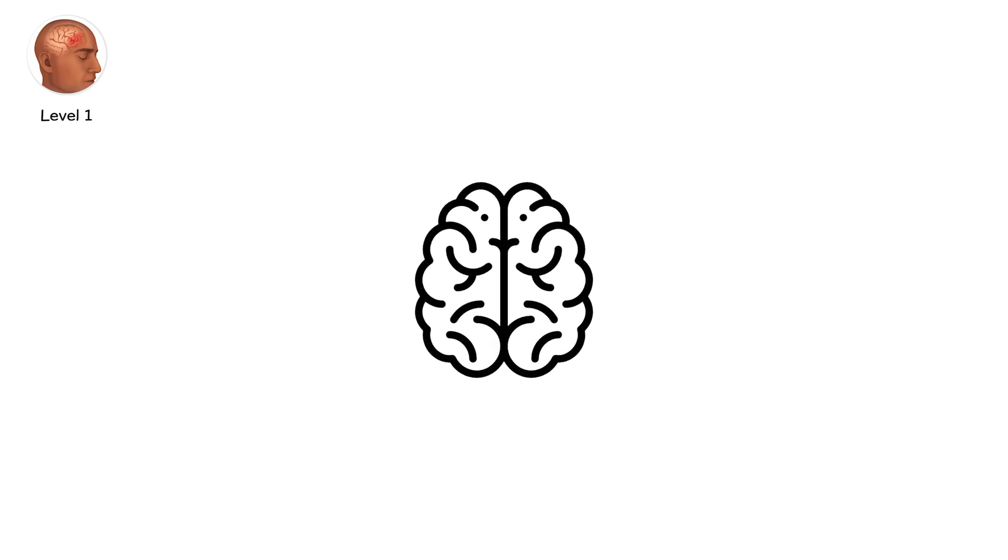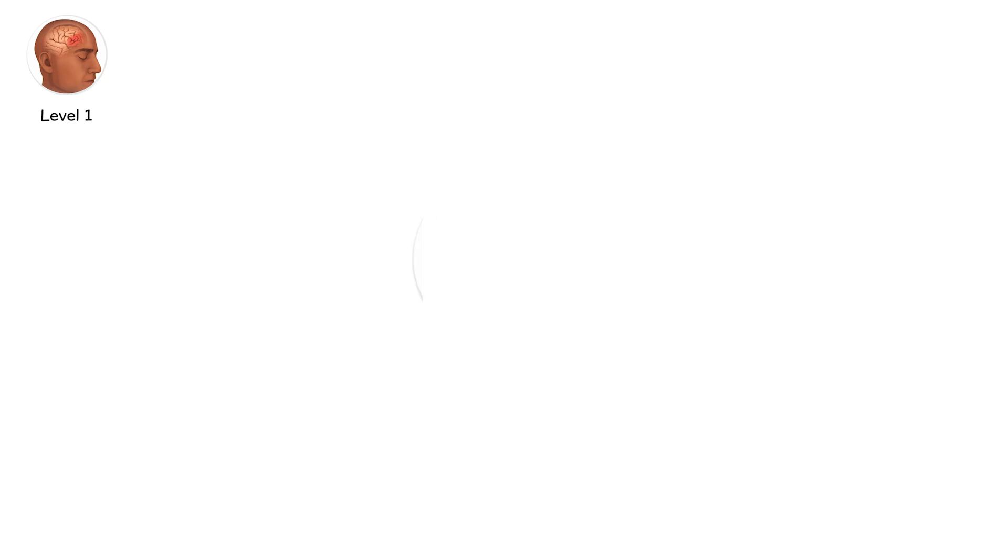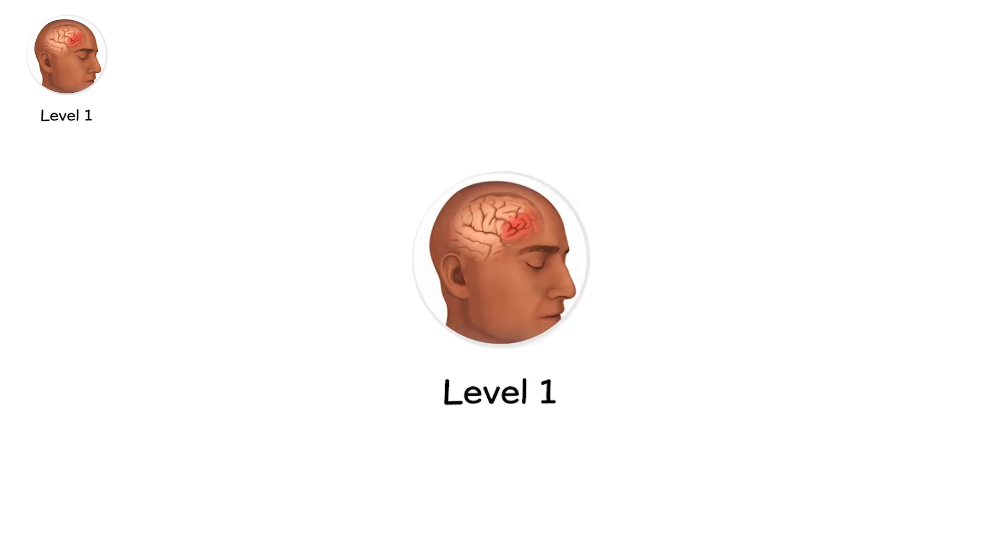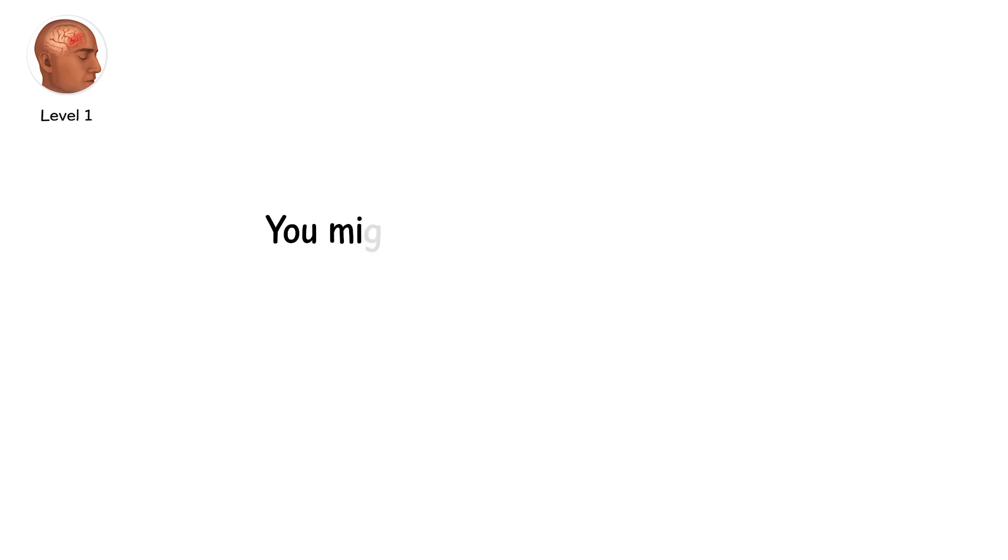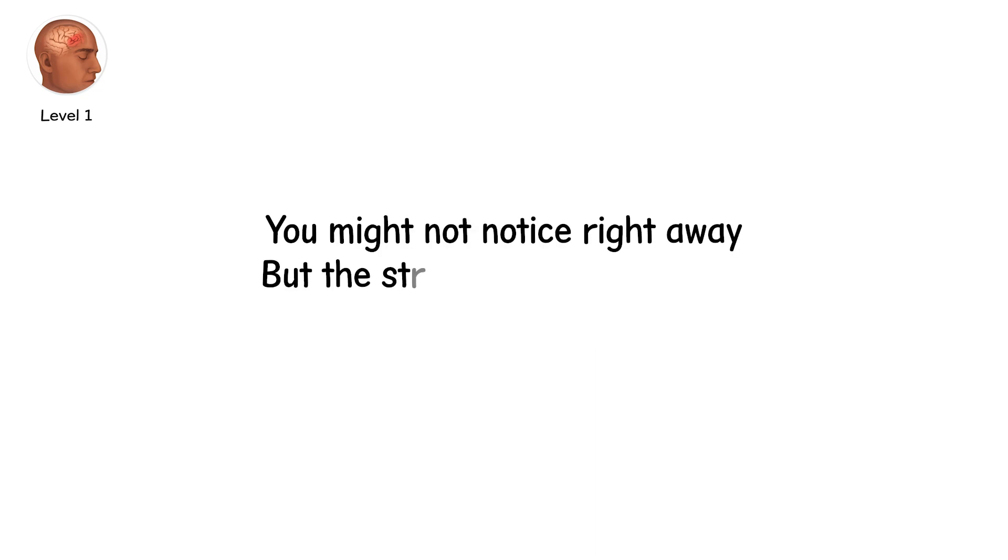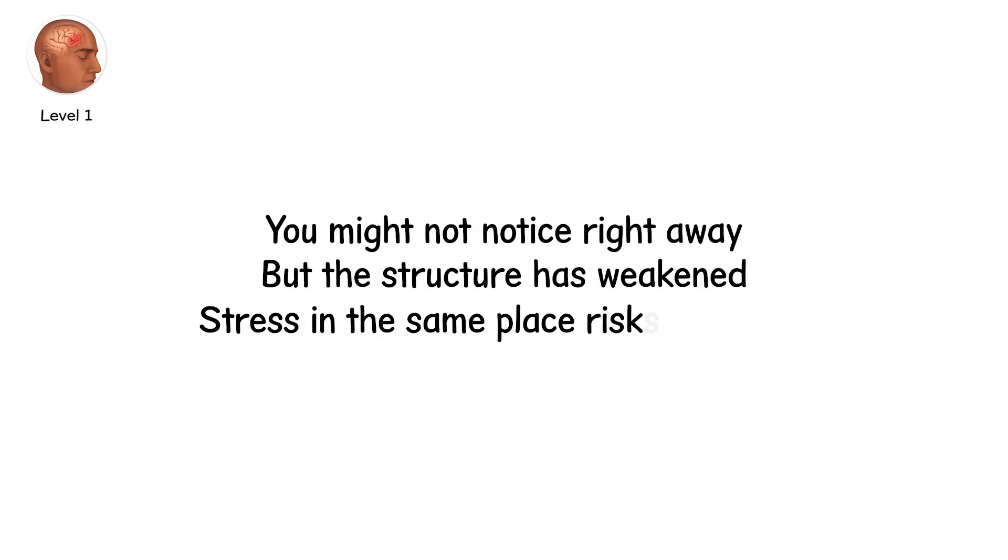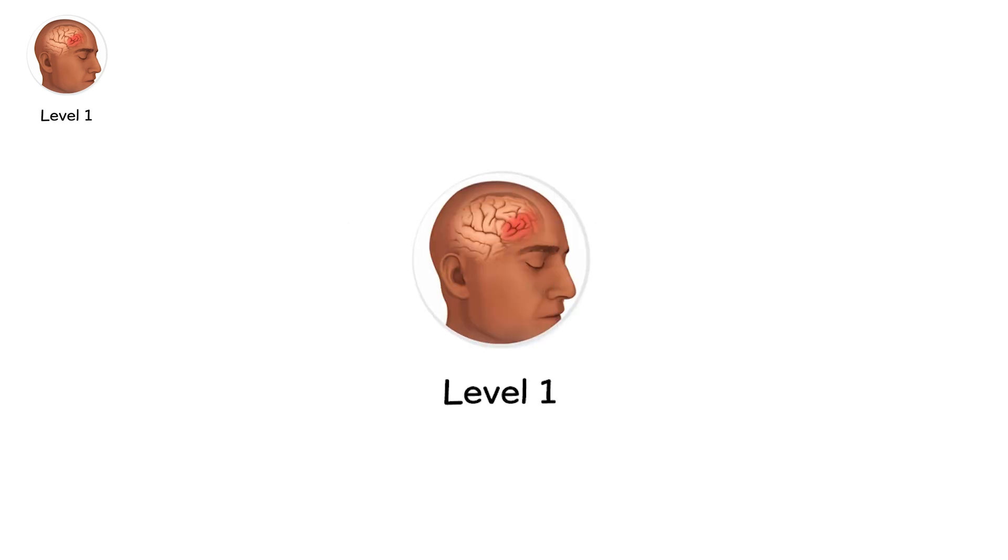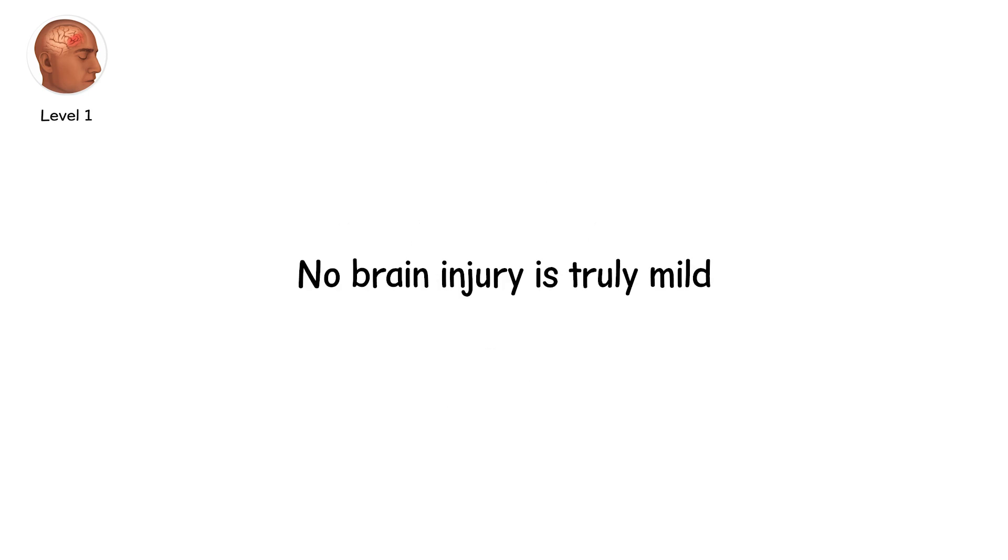Think of it this way. If the brain were a glass, level 1 is a crack. You can still drink from it. You might not notice right away. But the structure has weakened, and stress in the same place risks a shatter. Level 1 shows us something crucial. No brain injury is truly mild.